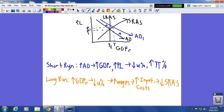Let's start with the short run. We have a scenario where we start off at full employment output — aggregate demand is intersecting short run aggregate supply and we have an equilibrium price level P, with output at YF. Then aggregate demand gets increased — maybe there's an increase in government spending, increase in consumption, whatever it might be — so aggregate demand shifts to the right from AD0 to AD1.